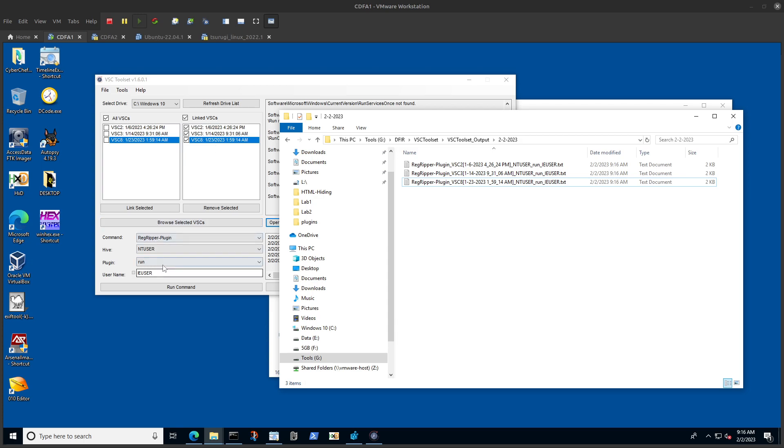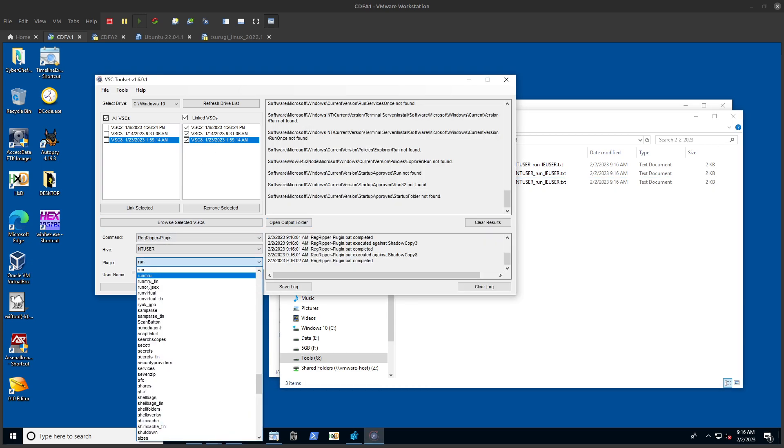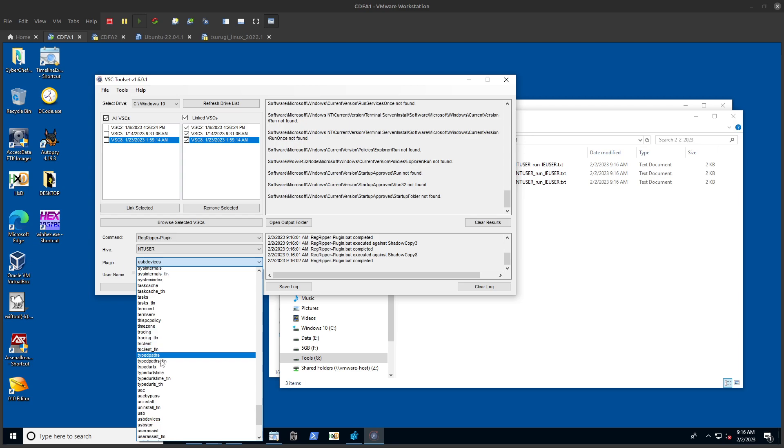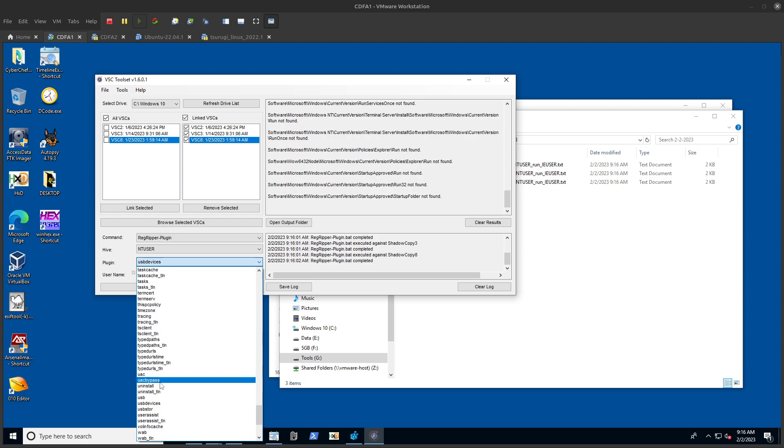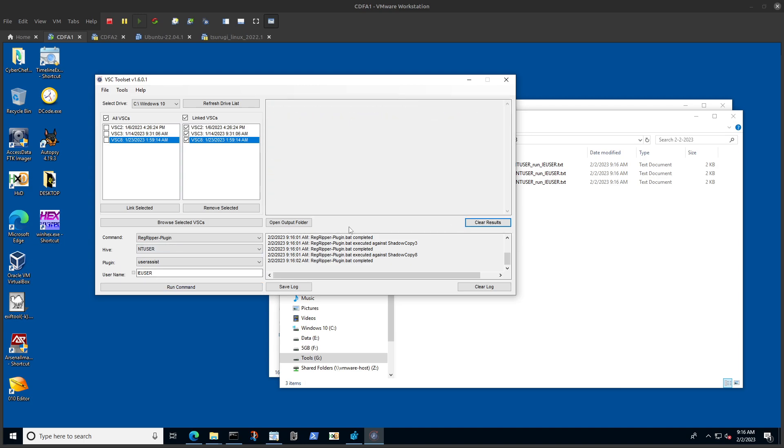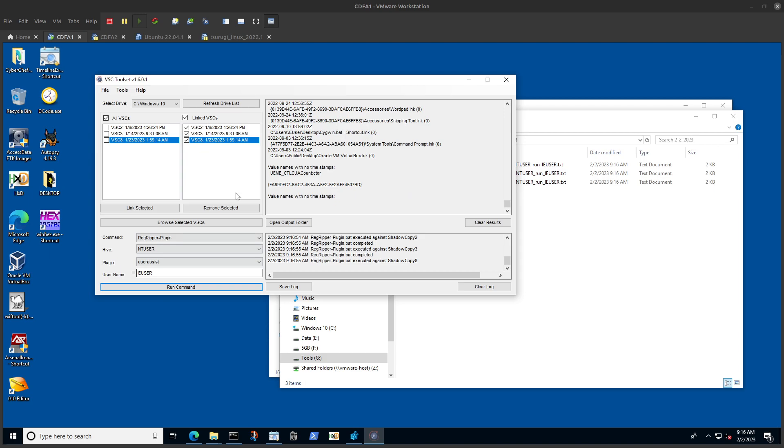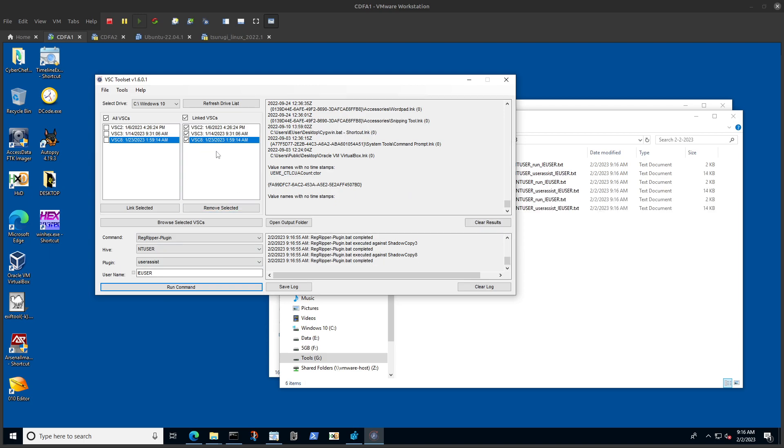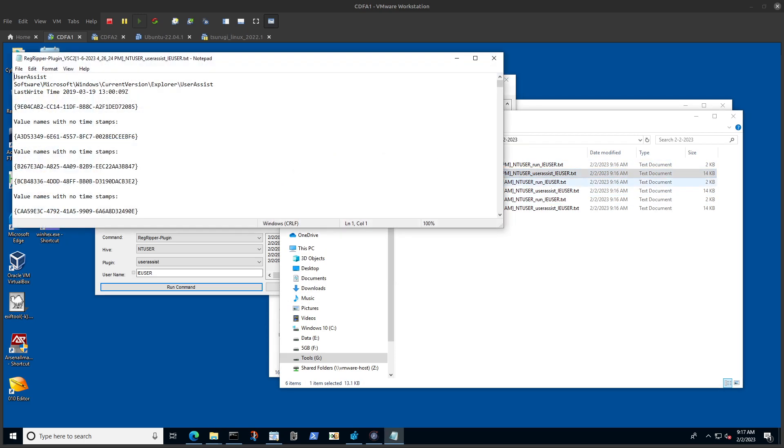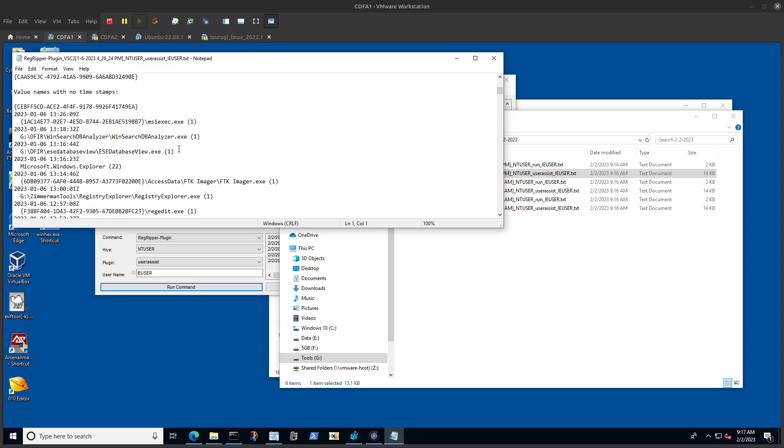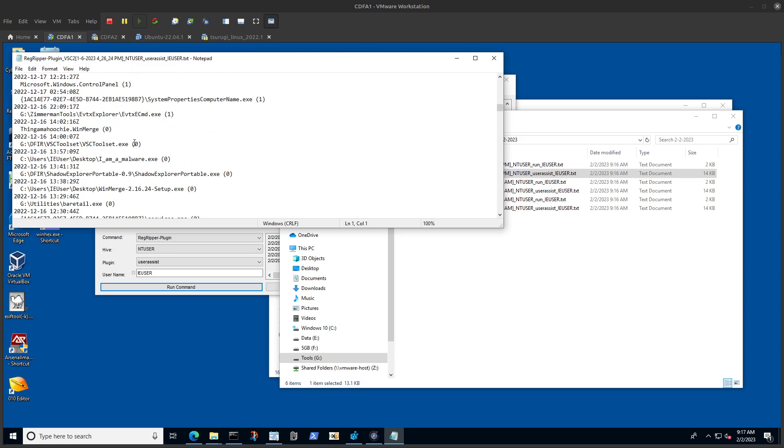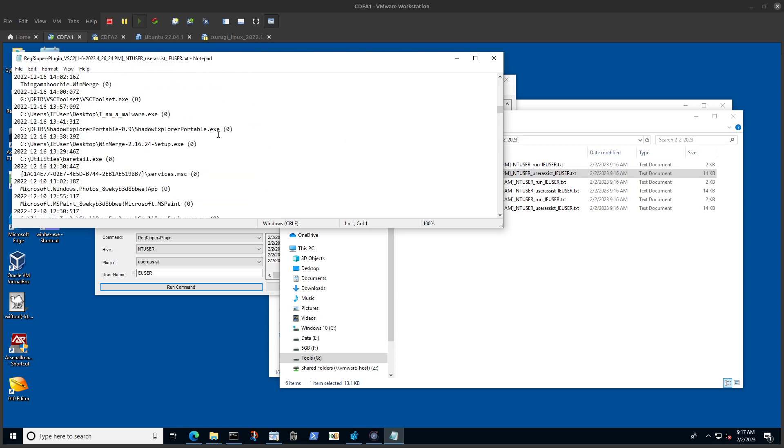It's not just about run - you can use let's say user assist. So user assist again, and we want for this user. I'm going to clear and run. Now it's going to give me all of the user assist from each one of these volume shadow copies and store them in an output file.